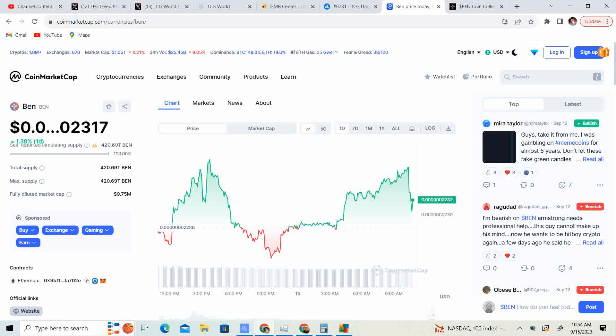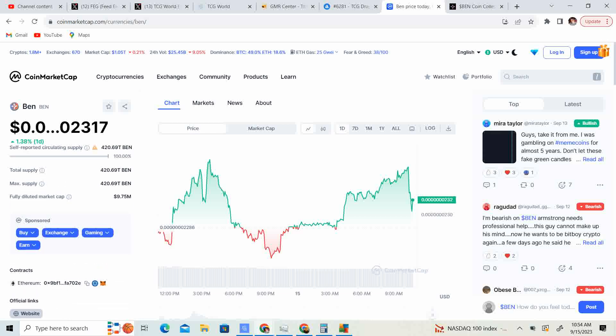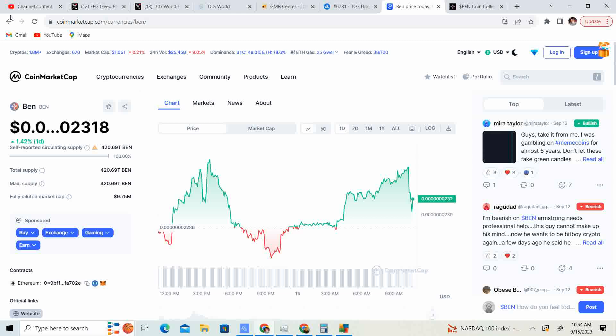Now we have a couple updates. There is an AMA in the Bincoin telegram today. I believe it's at 1 p.m. If you want to hop on over, there are going to be some updates regarding what's going on. It sounds like version 2 is coming out on the 18th, and it sounds like they are also trying to see if they can get Mexi to support this.